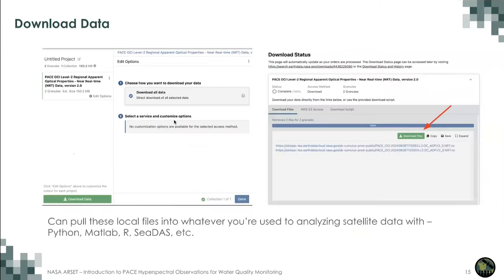Step 2 is NASA EarthData authentication. Assuming you have a NASA EarthData account, run the line `earthaccess.login(persist=True)`. The first time you run it, you'll get a prompt to enter your username and password. This saves credentials to a .netrc file in your home directory, so you only need to create it once. On subsequent runs, this line finds the .netrc file and logs you into EarthData automatically.